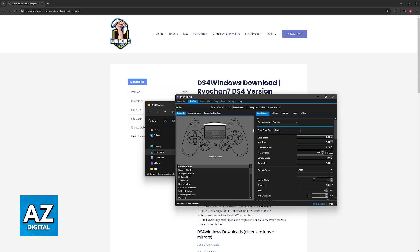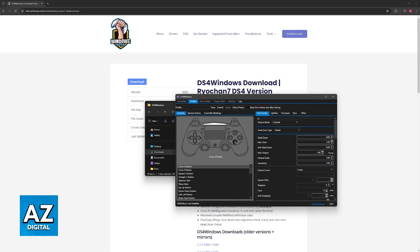Just make sure that you customize everything here, and once this is done, you will be able to open any game on Xbox Game Pass on PC and play using the DualSense.